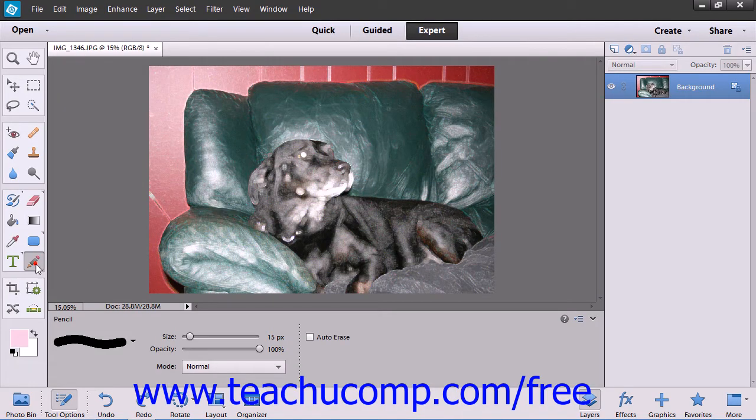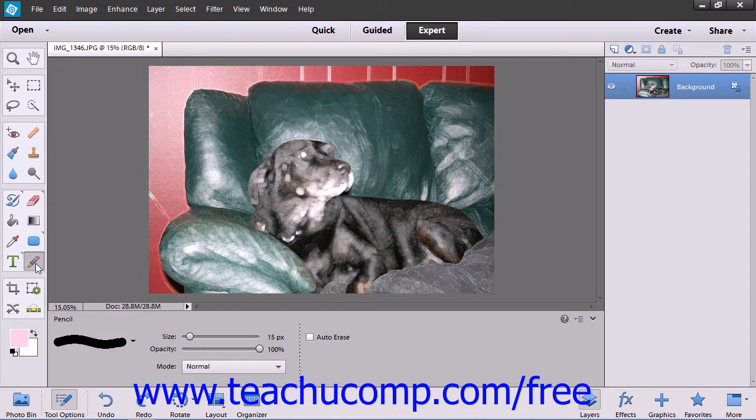You use the pencil tool to draw hard-edged lines in Elements' images. You access the pencil tool by clicking the pencil tool button that appears within the tool box to enable it.